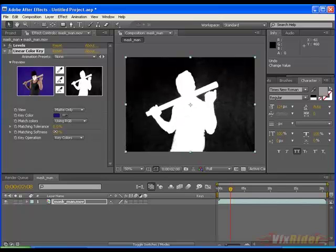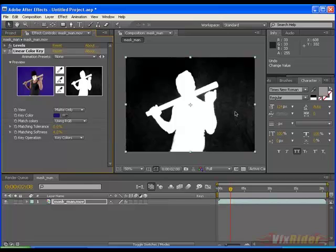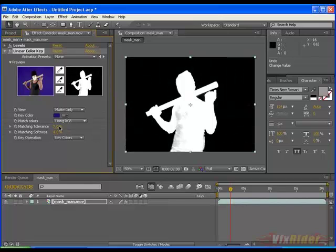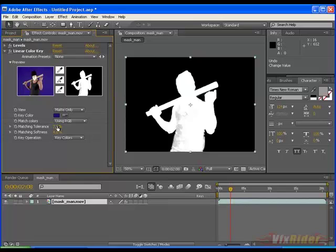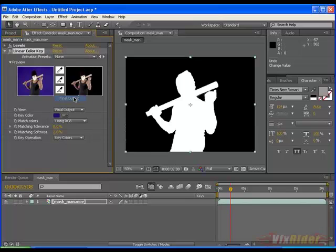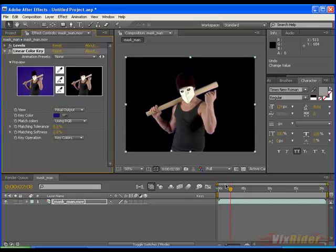Play with matching softness and matching tolerance value until you get a perfect black and white matte. That's good. Now go to final output and see it's all done.